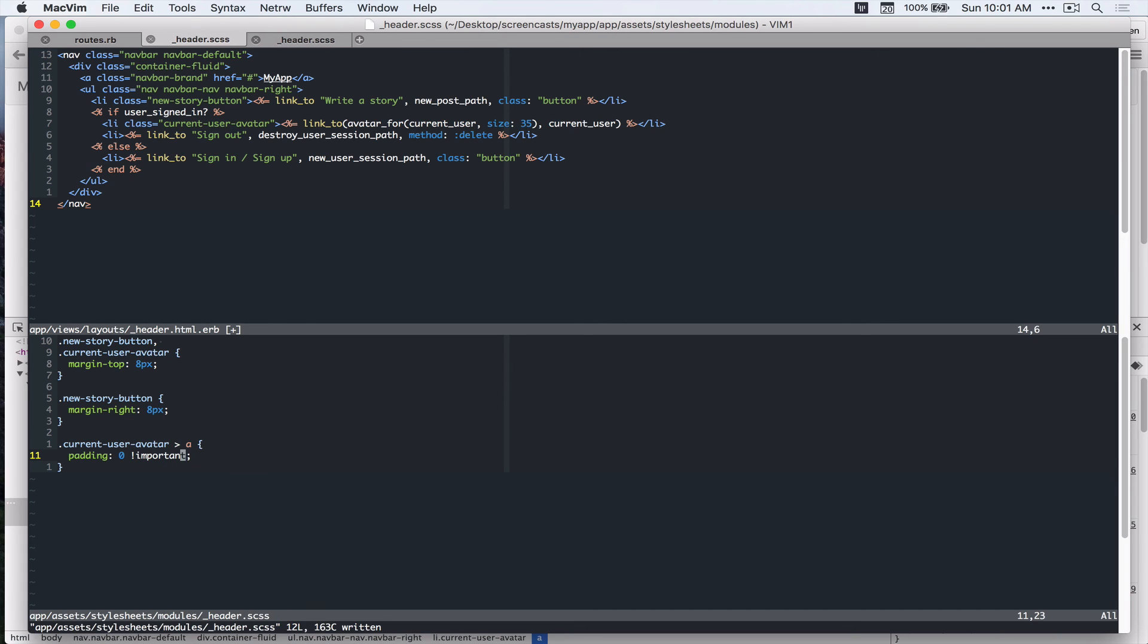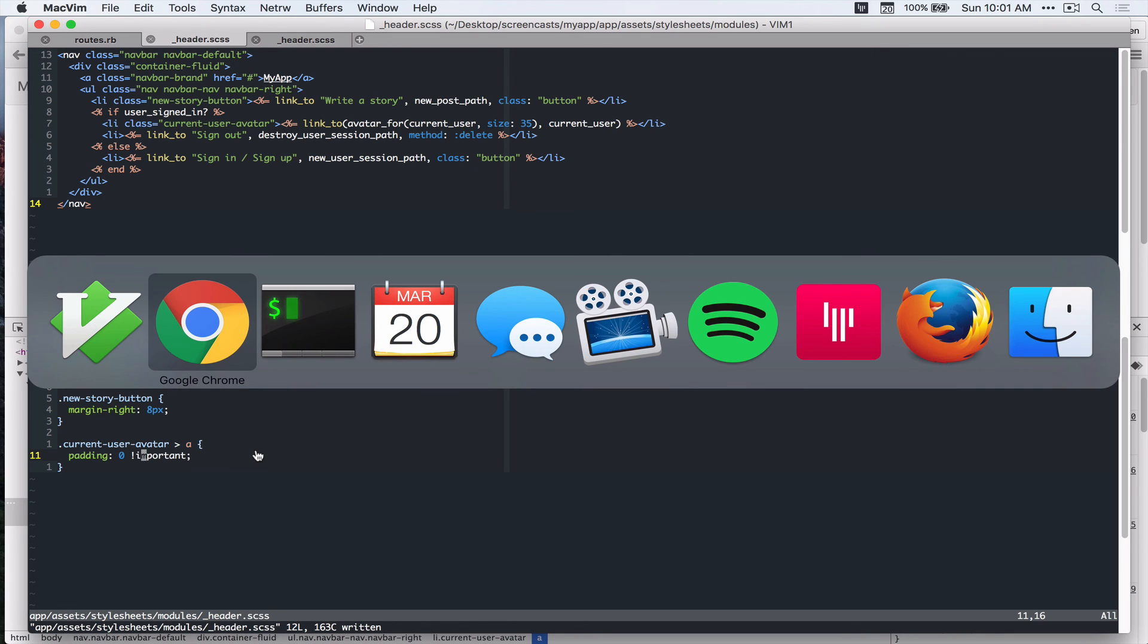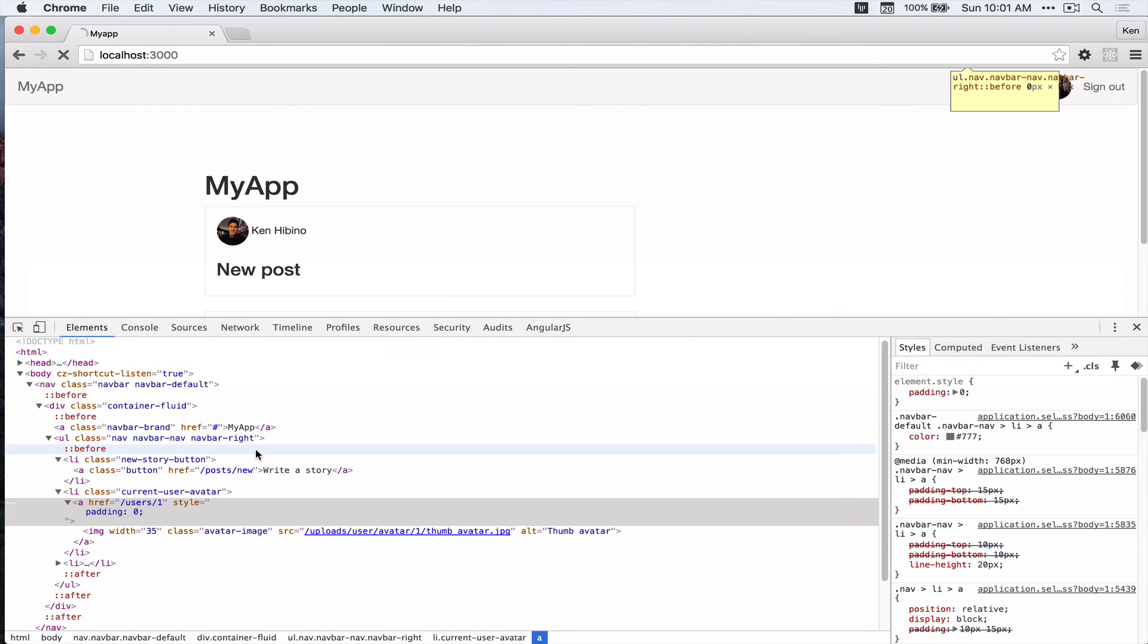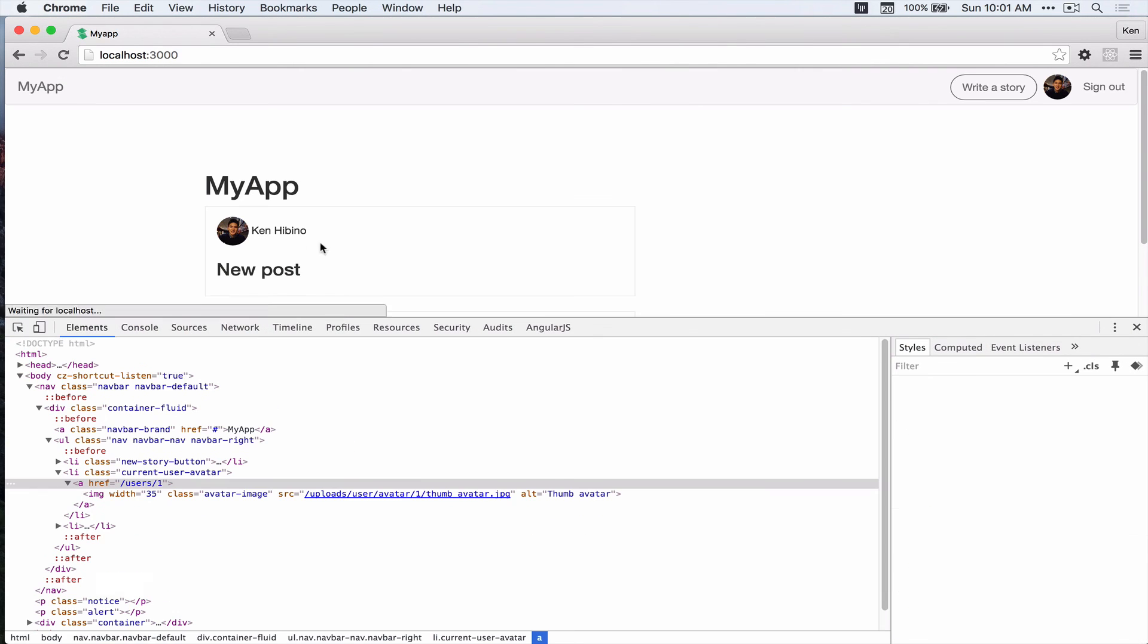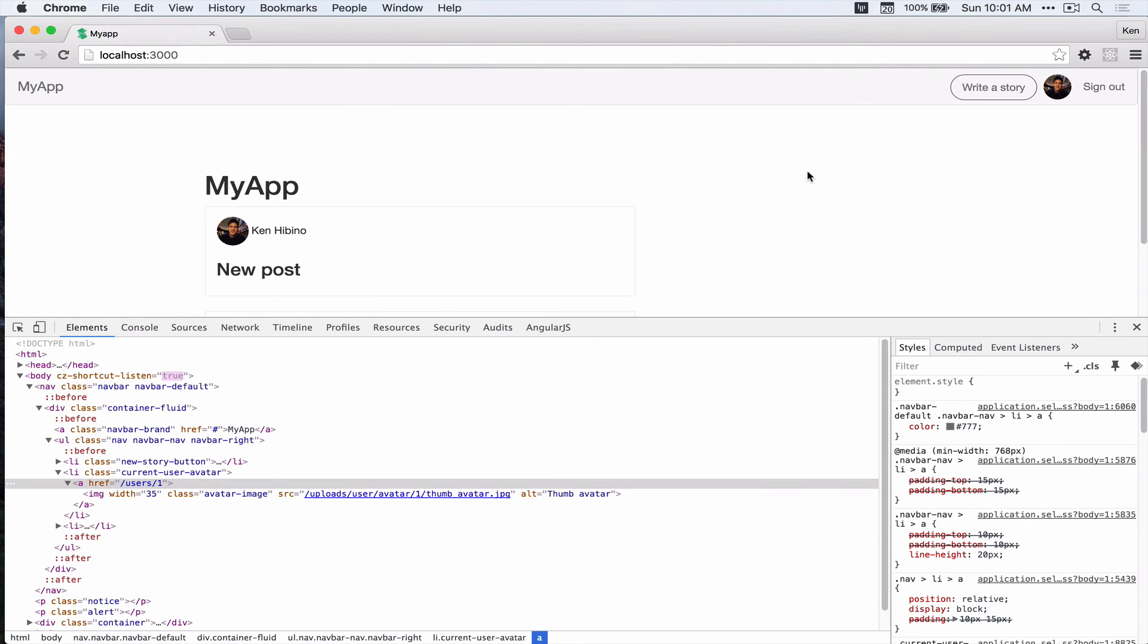It's not a good idea to add a bunch of important, but when we're working with bootstrap, and if you want to overwrite their style, sometimes you can use important flag. Alright, that's good.